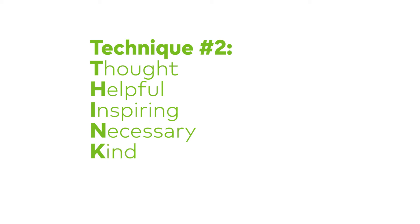And K is kind. Is the thought kind? If not, what would be a kinder thought?